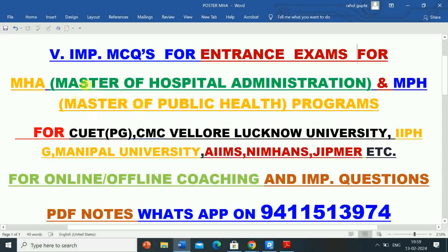In this video, I will give you information regarding 20 very important multiple choice questions for the preparation of entrance exams for Master of Hospital Administration (MHA) and Master of Public Health (MPH) for various universities and institutes like Common University Entrance Test PG (CUT PG), CMC, Christian Medical College Vellore, Lucknow University, IIPH Gandhinagar, Manipal University, AIIMS Rishikesh, AIIMS Raipur, AIIMS Jodhpur, PGIMER Chandigarh, TISS Mumbai, JIPMER Pondicherry, NIMHANS Bangalore, Pune University, and all other universities and institutes which conduct MPH, MHA and other quantitative exams.